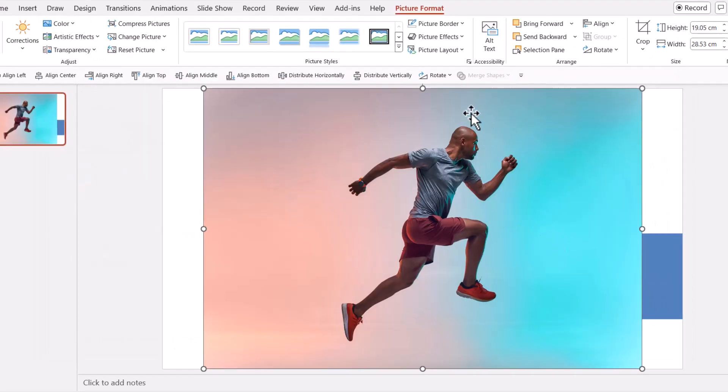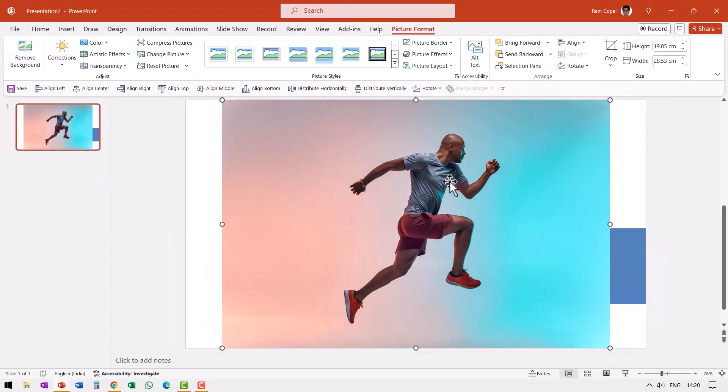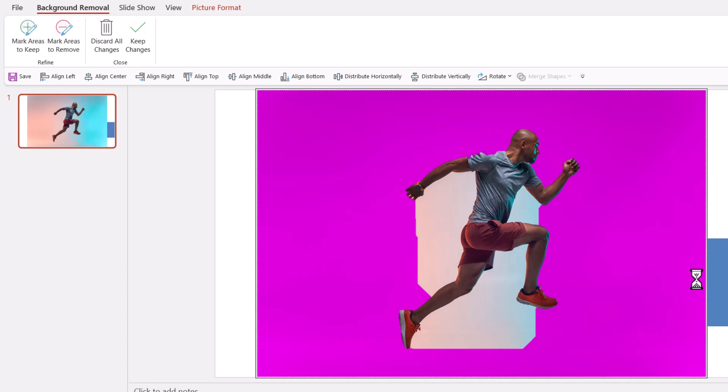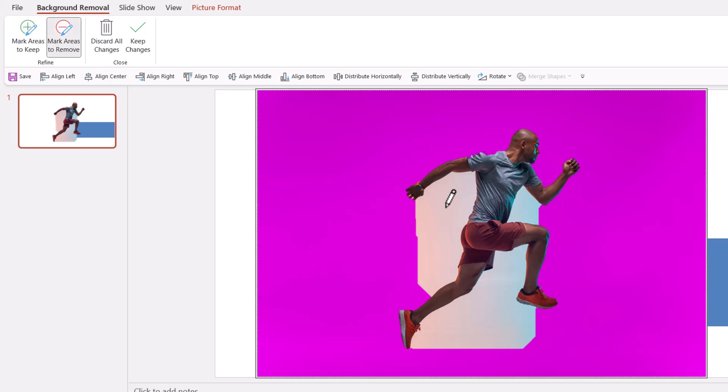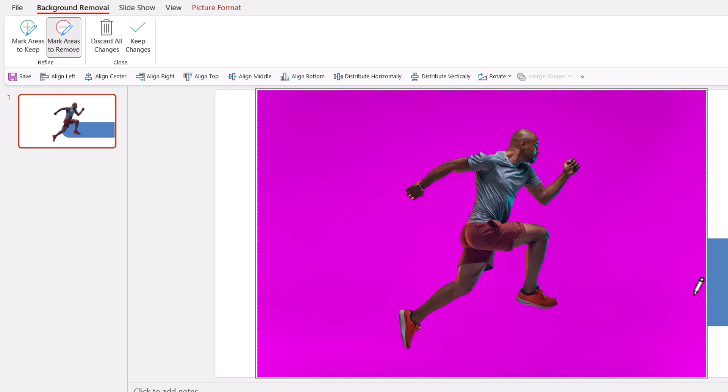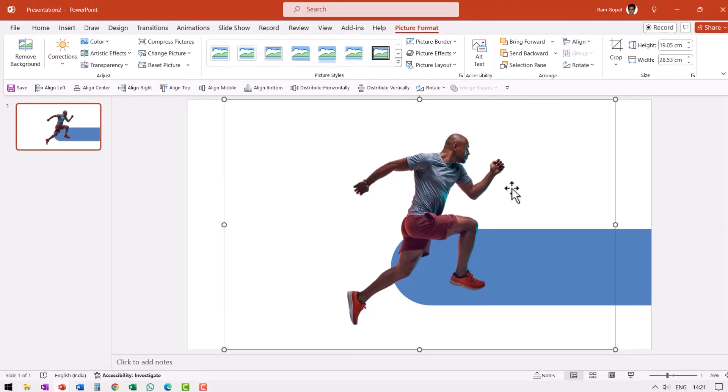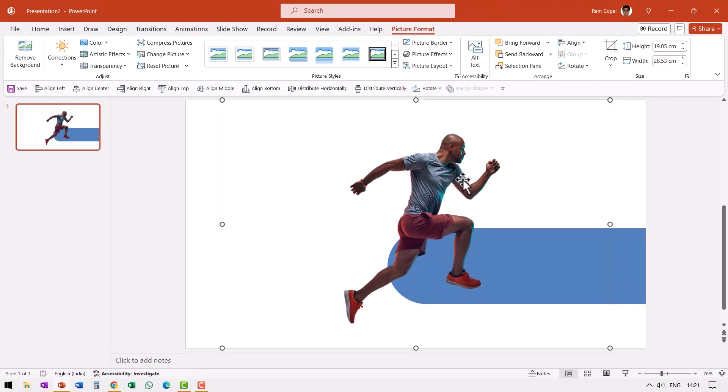Now I need to remove the background so I can isolate this image. PowerPoint allows us to remove the background by going to picture format, remove background option. I need to remove the background from certain other places as well. So I can go to mark areas to remove and you can see my cursor has now turned into a crayon. I can just click and drag my cursor across and you can see that all these areas are now considered as part of the background. I also see that certain portion here is considered as part of the background and that is not what we want. So let me go to mark areas to keep and let me draw around this area so I can reclaim this back as part of the picture. Now that looks pretty neat and I can say keep changes. Now we have a beautiful image.